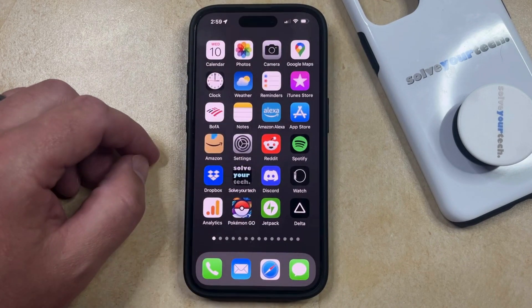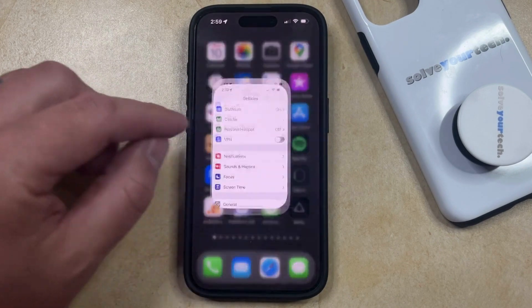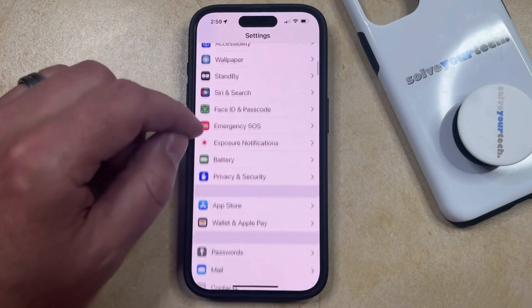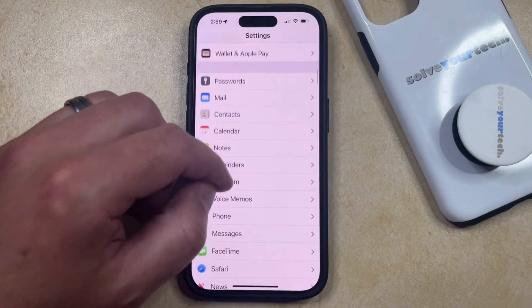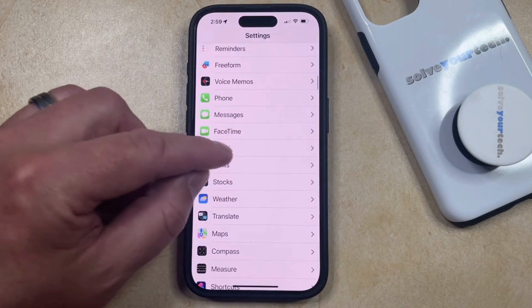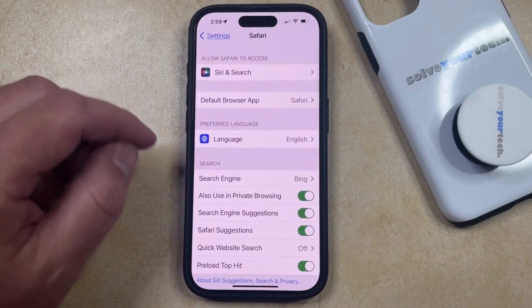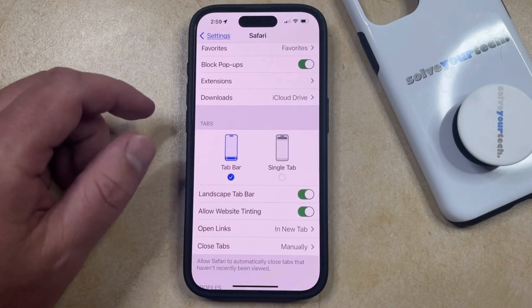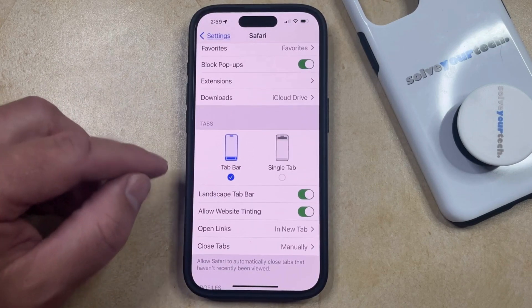You can do this by opening the Settings app. You can then scroll down and select the Safari option from this menu, and then you can scroll down again until you find the Tab section.